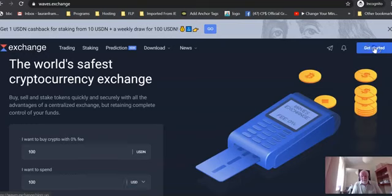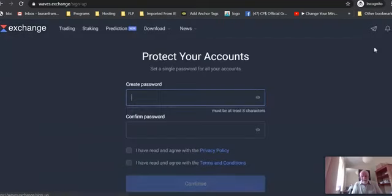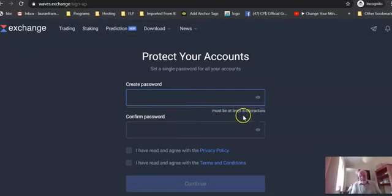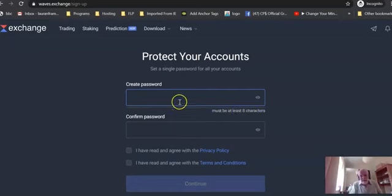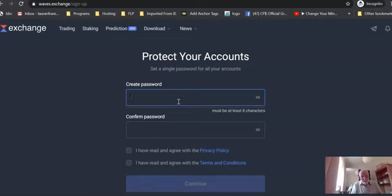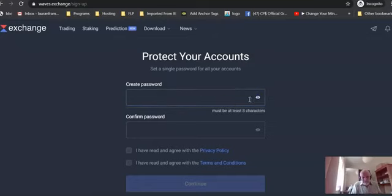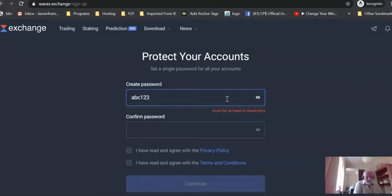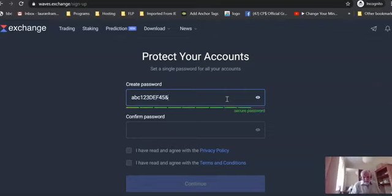You can just get started. So if you click on get started, you'll need to create a password. It must be at least eight characters. I would suggest you use 12 characters and use some uppercase and some lowercase and some special characters. I don't know whether we can show you something like ABC123DEF45 and sign.